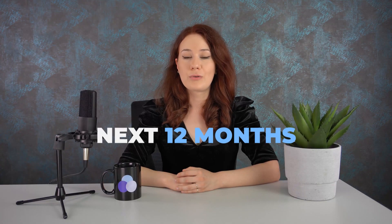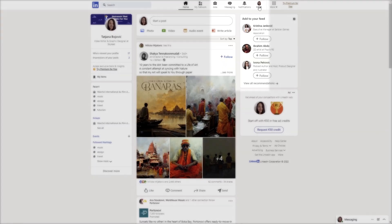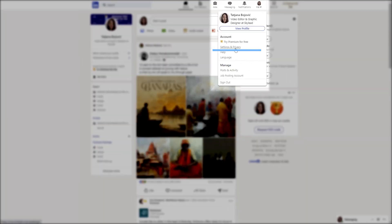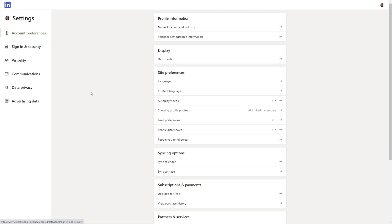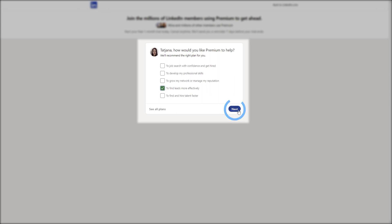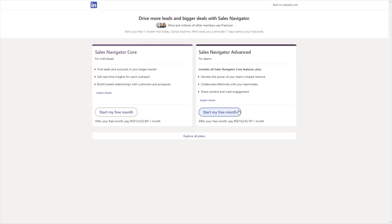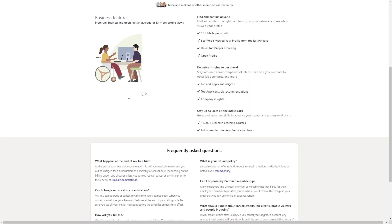One more thing: keep in mind that if you start a free trial, you won't be able to have another one for at least 12 months. So, how do you start a free trial? First, click the profile icon at the top of the homepage. Then select Settings and Privacy. Next, click Account Preferences, navigate to Subscription Payments, and find the Change button next to the Upgrade for Free option. LinkedIn will ask what you'd like to achieve with an upgrade so it can suggest a plan. You can choose from the recommended section or check all plans. To finish up, click the Start My Free Month button, enter your credit card details and complete the upgrade.